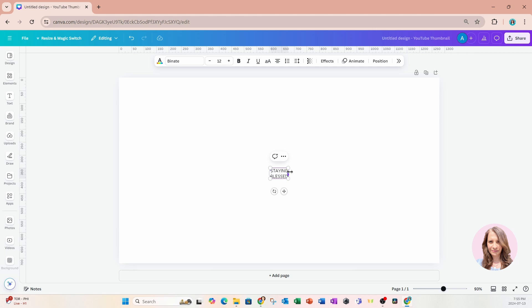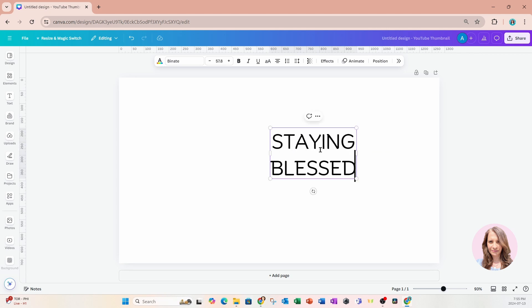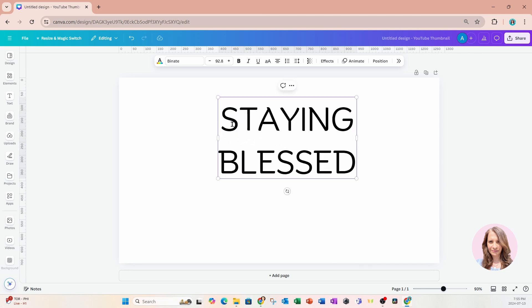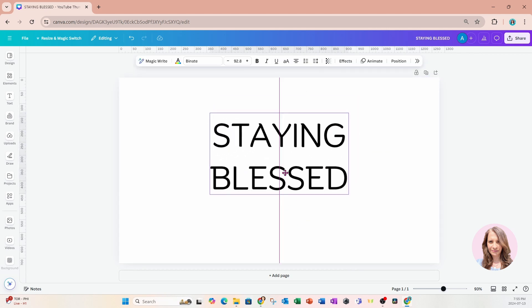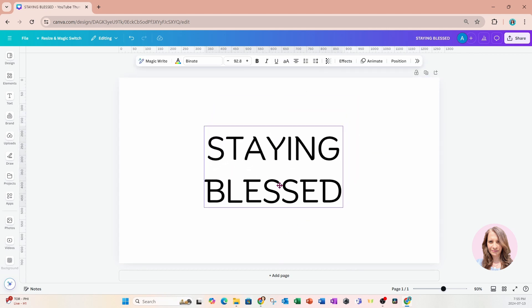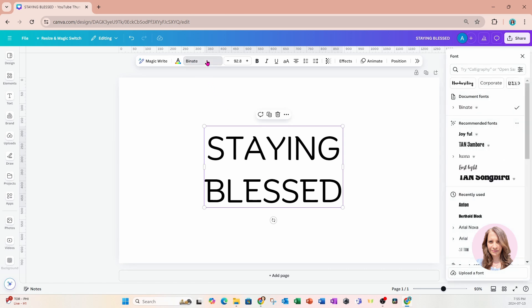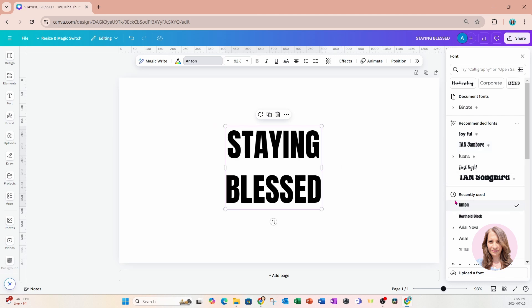And I'm going to make this a little bit larger. And I am going to change the font. So I'm going to come up here to my fonts. And by the way, I am using the new Canva editor for this effect.